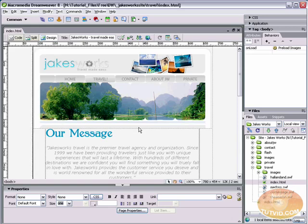Hello and welcome to this video tutorial brought to you by tutvid.com. Today we're going to take a look at flash text in Dreamweaver.